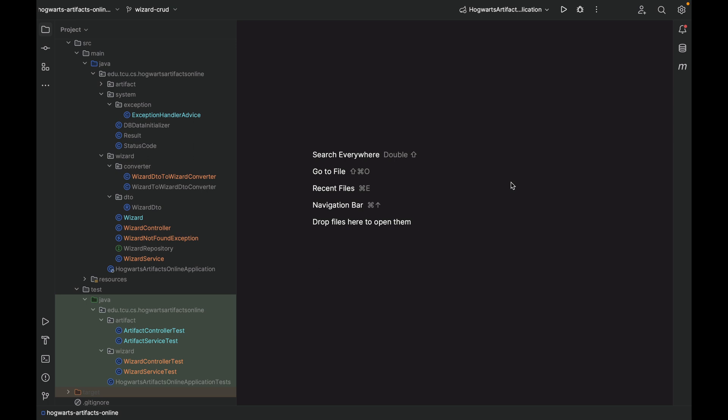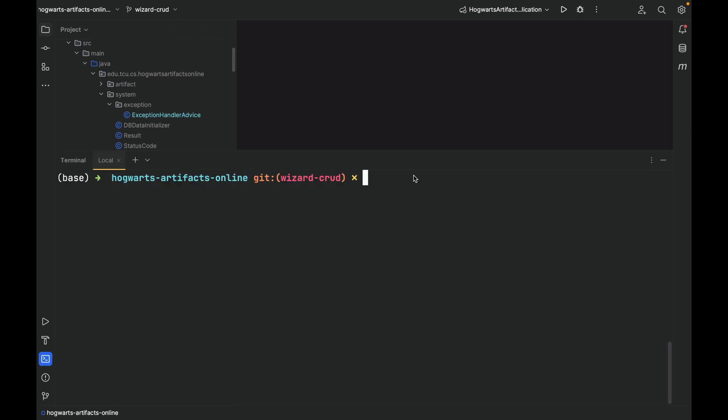First, let me show you the changes that I have made. Now I'm on wizard-CRUD branch.